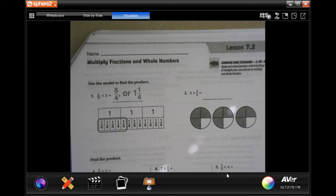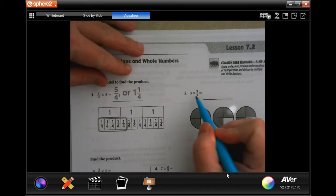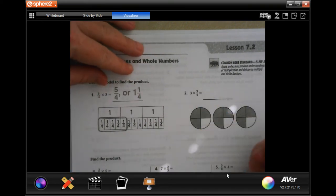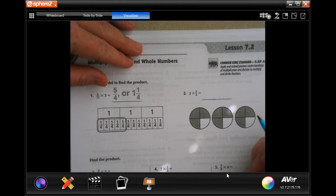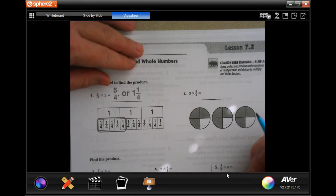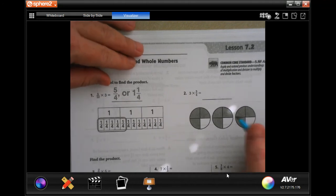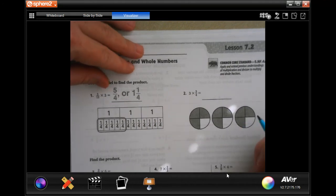Hey y'all, welcome to fifth grade chapter seven lesson two. We're going to get started with number two. This says three times three-quarters. You can do it the way we did in the last chapter, but I'm going to show you when you have a model how you can do this.